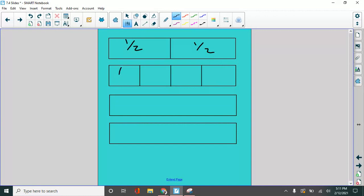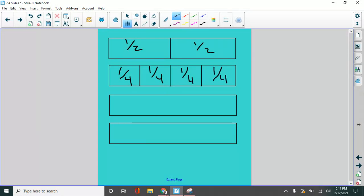Here we have one fourth. Here's another one, and another one, and another one. Now, I am going to do eighths. You ready?